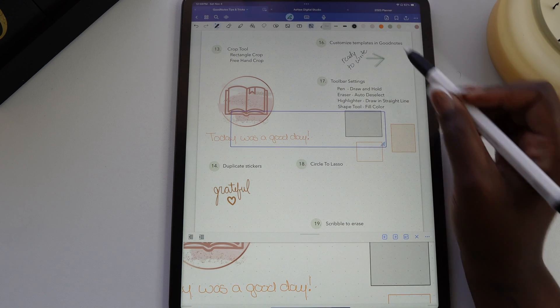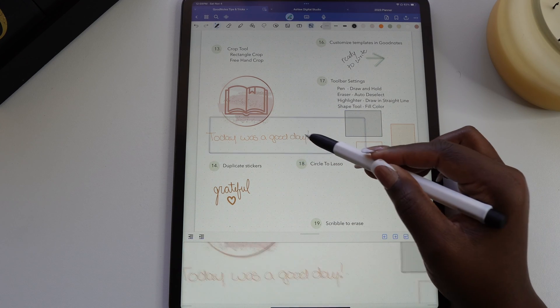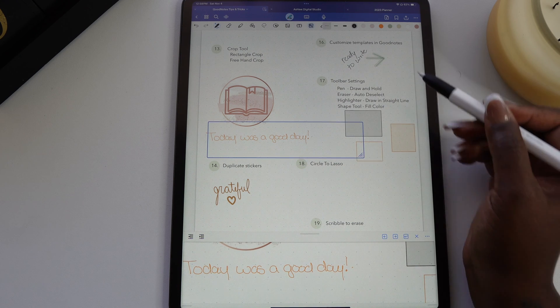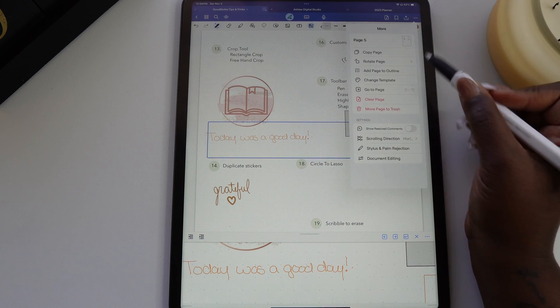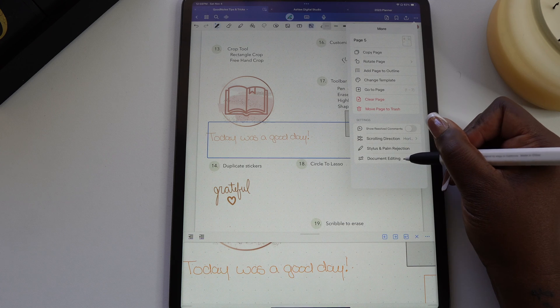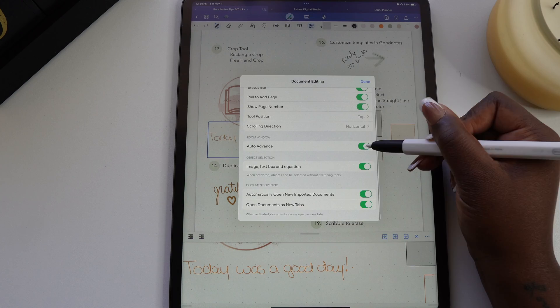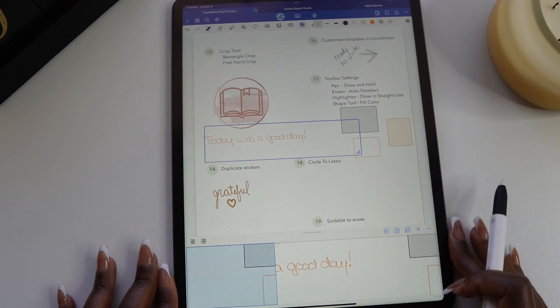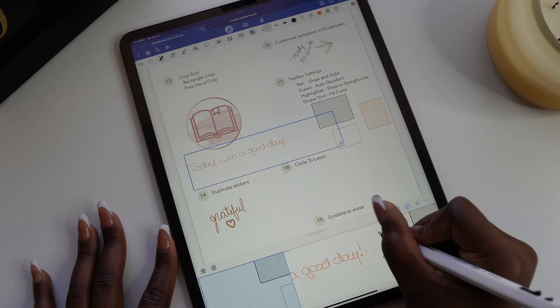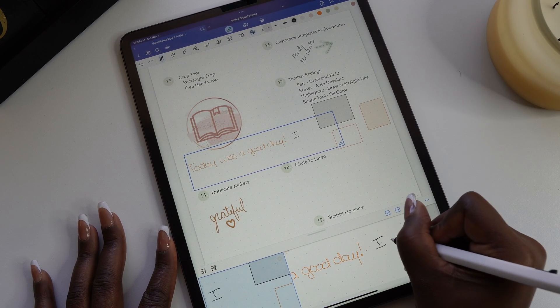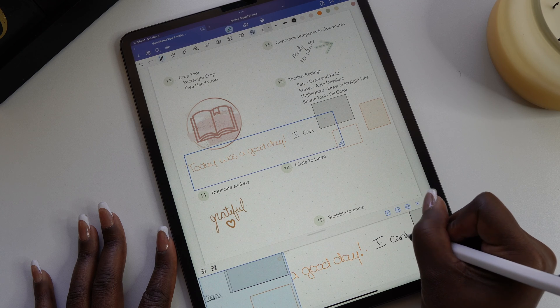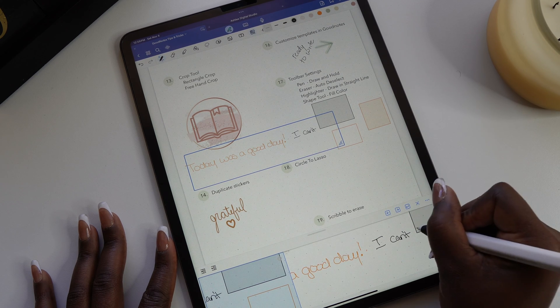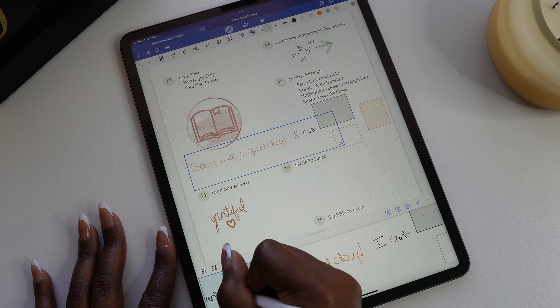Last tip I have is for the zoom feature. The zoom is used to magnify an area to help improve your writing. If you select the three dots and go to document settings, toggle on auto advance. This gives you an option to have the zoom text box move automatically while you're writing. When you're getting close to the end of the box, a blue area will appear to the left. Continue writing in this area and the zoom box will move over as you write.